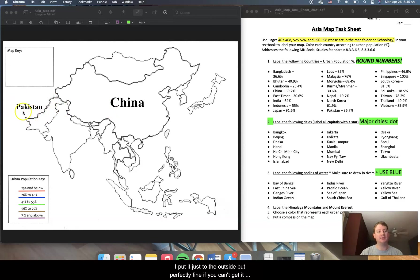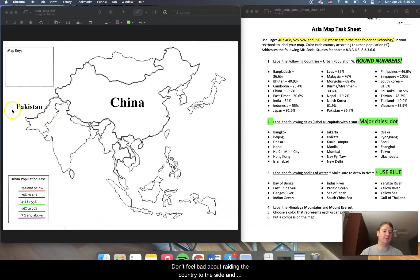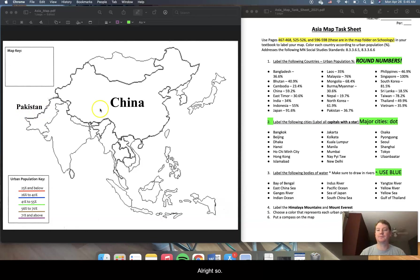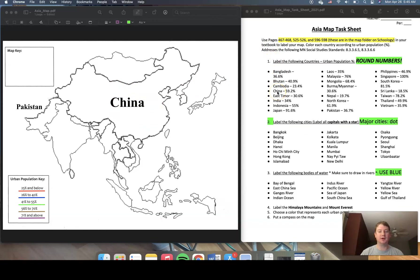Now, notice how I put it just to the outside. That's perfectly fine if you can't get it to exactly fit in the country itself. Don't feel bad about writing the country to the side. Alright, so, I've labeled China. So I've done step one, dot number three right here, China.